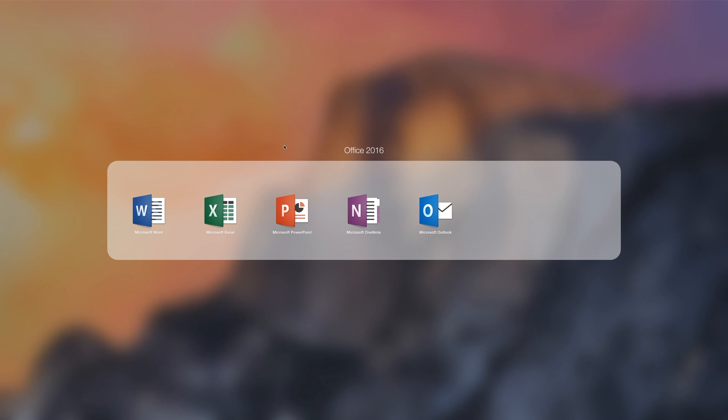Hey everybody, this is Mark with iAppleTechWinToys, and today we're going to be taking a real quick first look at the brand new Office 2016 apps for Mac.